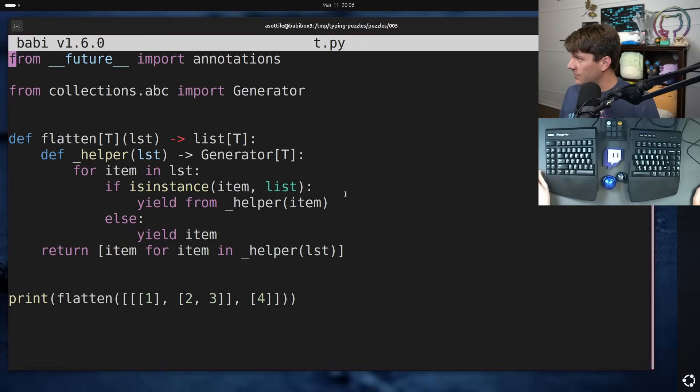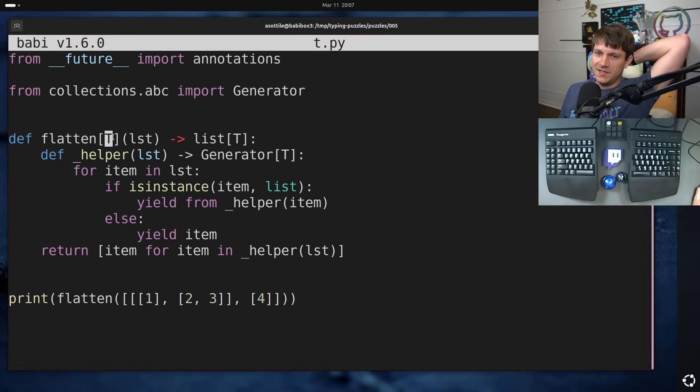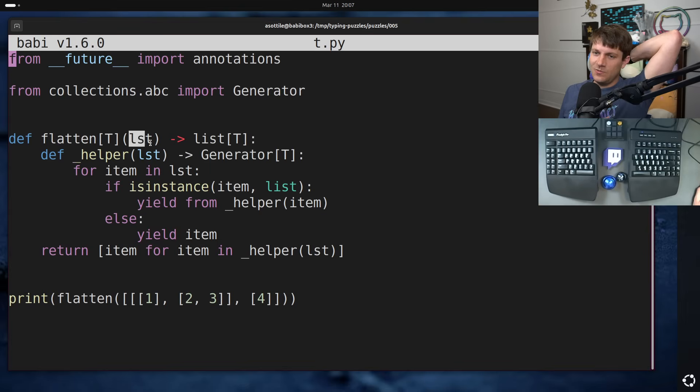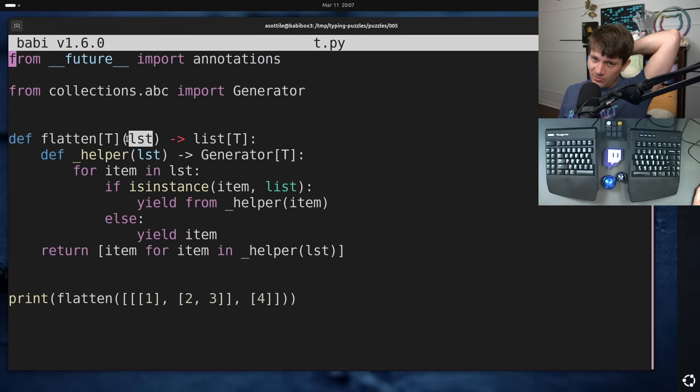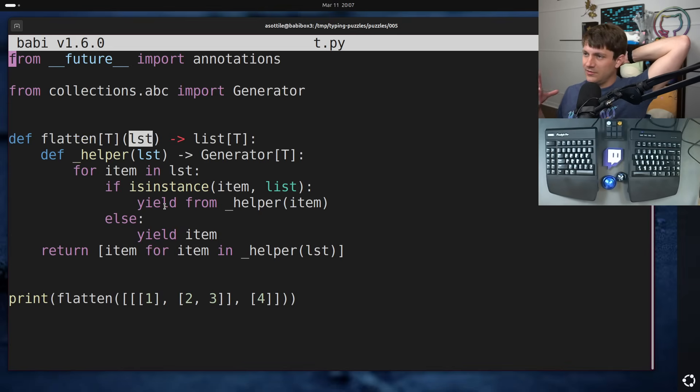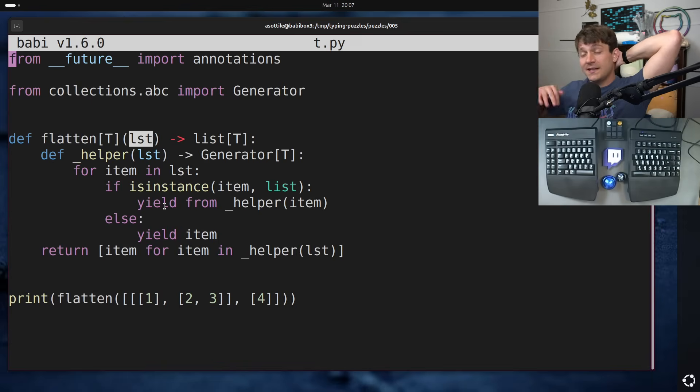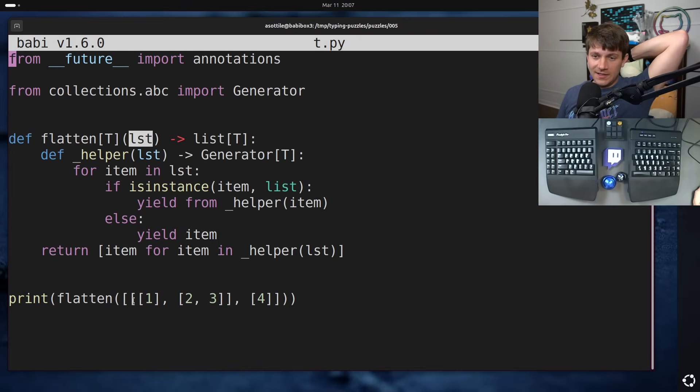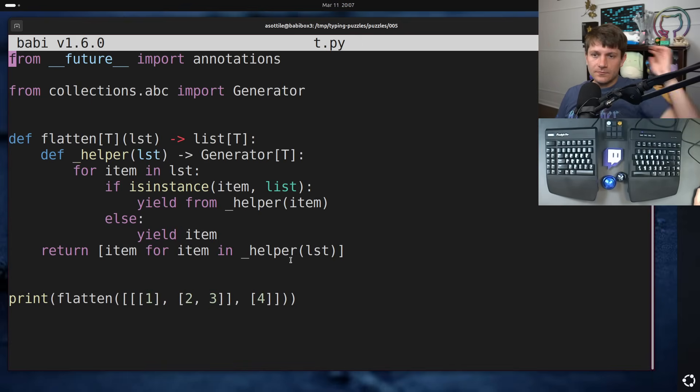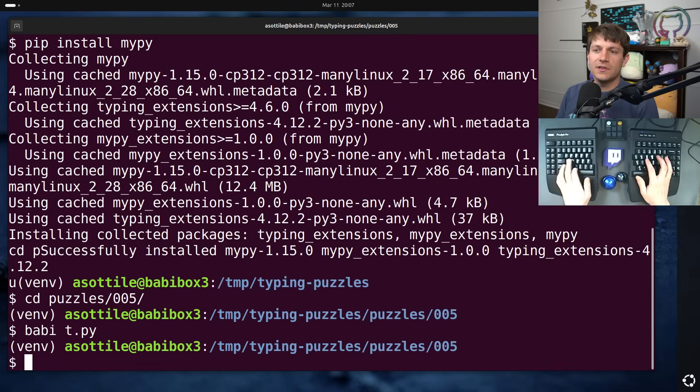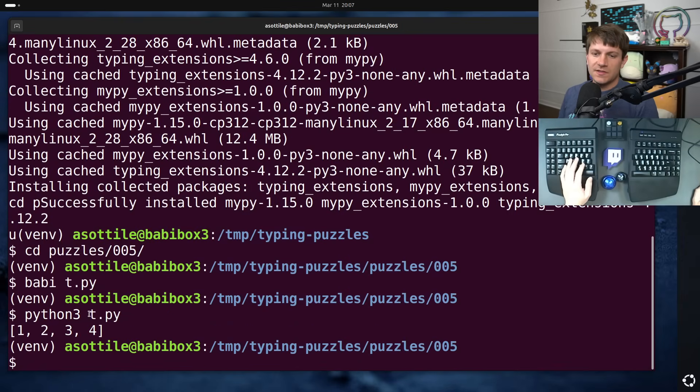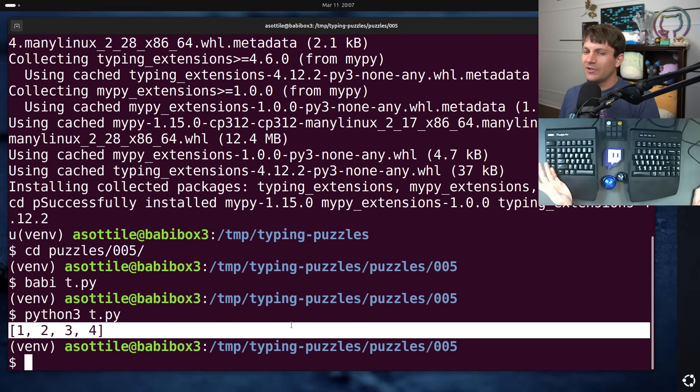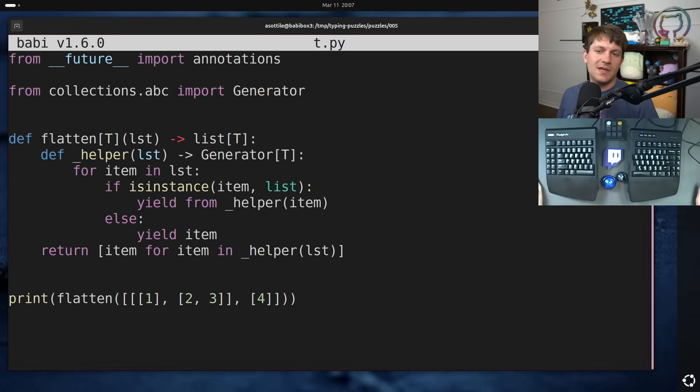All right. So here's our flatten function, and you can see we are already using the brand new syntax to define that this is a generic taking t. We obviously haven't filled out the parameters yet, but we know that this flatten function is going to take in some recursive list structure that could be either a list of values or a list of list of values or a list of list of list of list, etc., like any arbitrary nesting. And you can see kind of an example down here. If we run this, you'll see that it properly flattens our nested list structure.